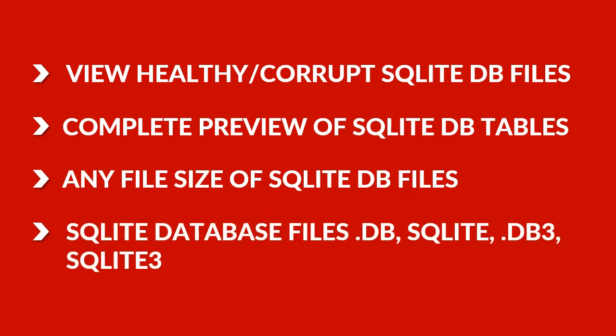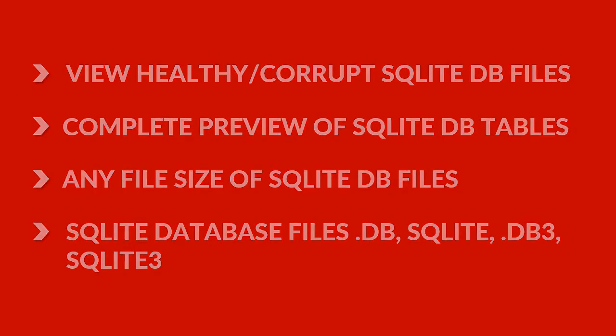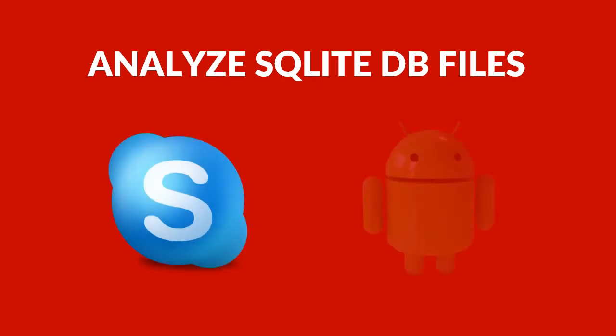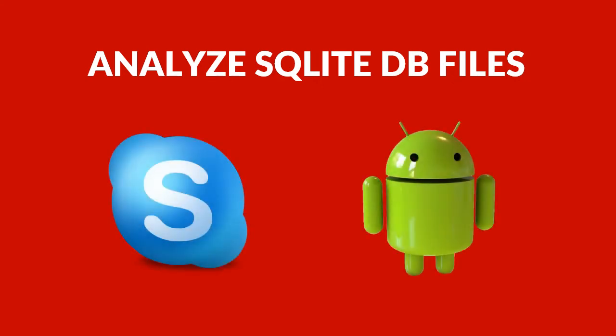Read contents of SQLite database files like database, SQLite, Database 3, SQLite 3. It can also analyze SQLite database files of Skype, Android mobiles, and other applications.